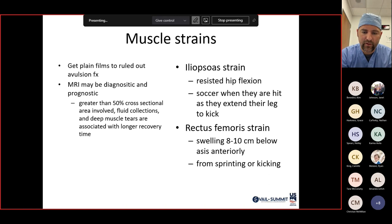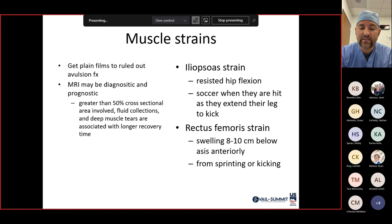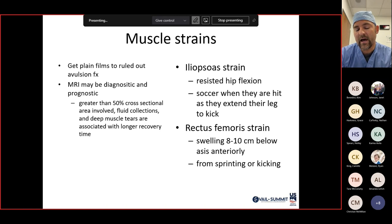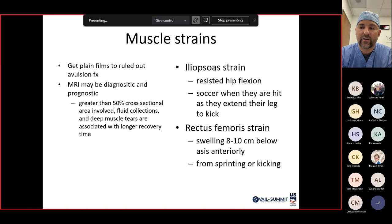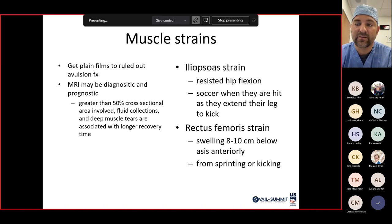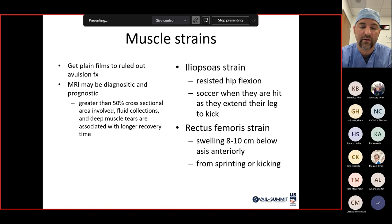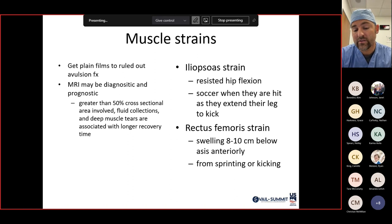Always get plain films first. If the history doesn't match your differential and x-rays aren't diagnostic, that's when you get an MRI. Greater than 50% cross-sectional area involvement with fluid collections and deep muscle tears are associated with longer recovery times — potentially up to a year depending on the injury and athletic goals.